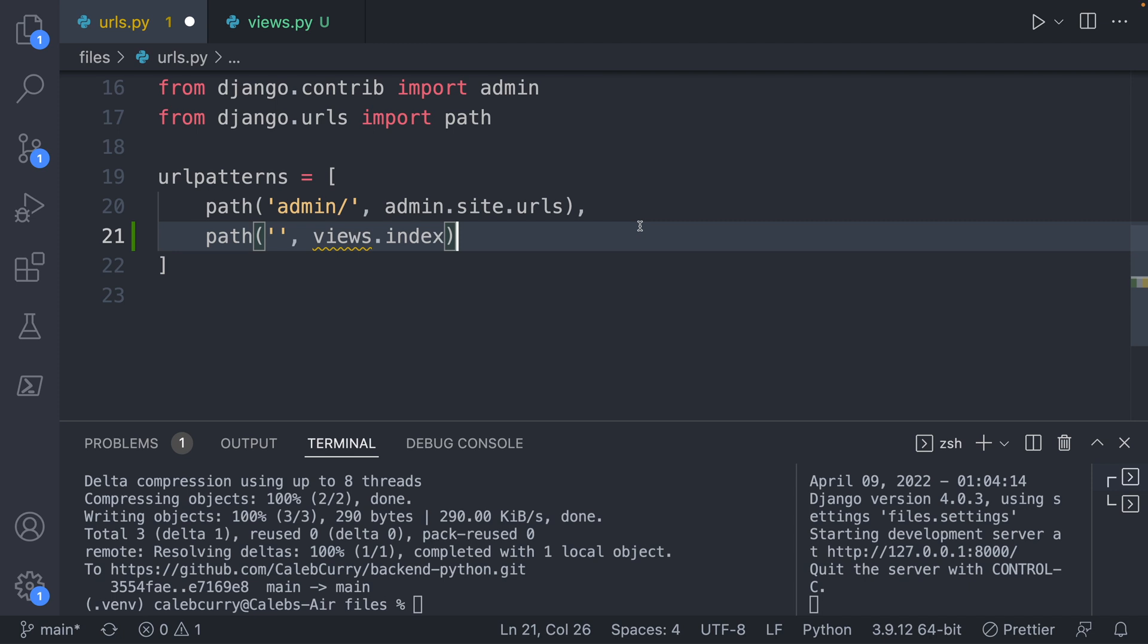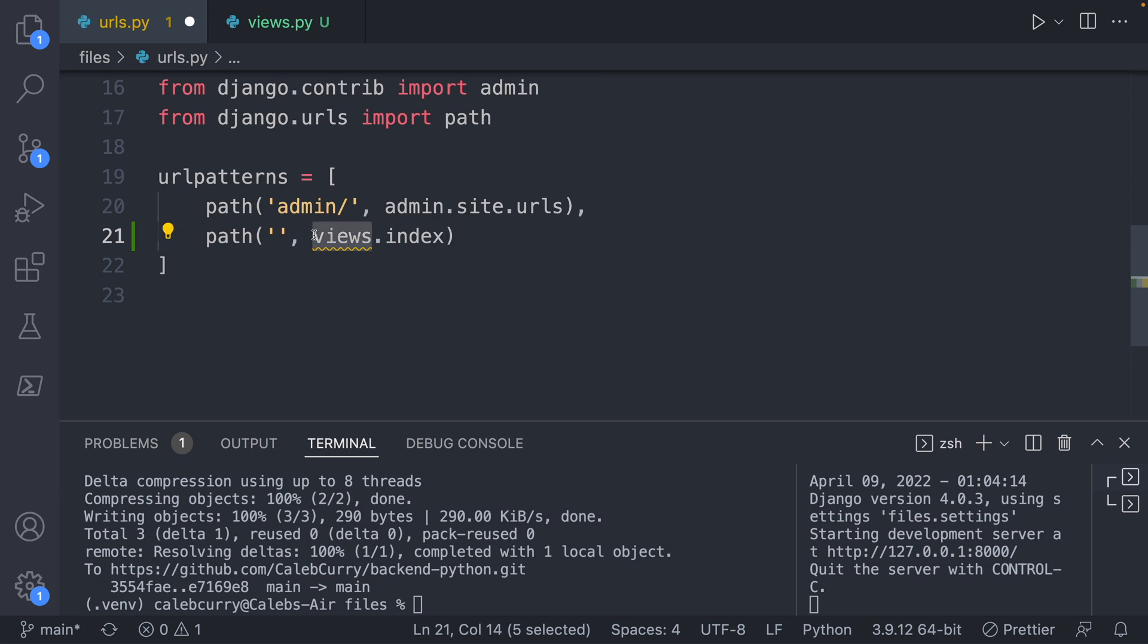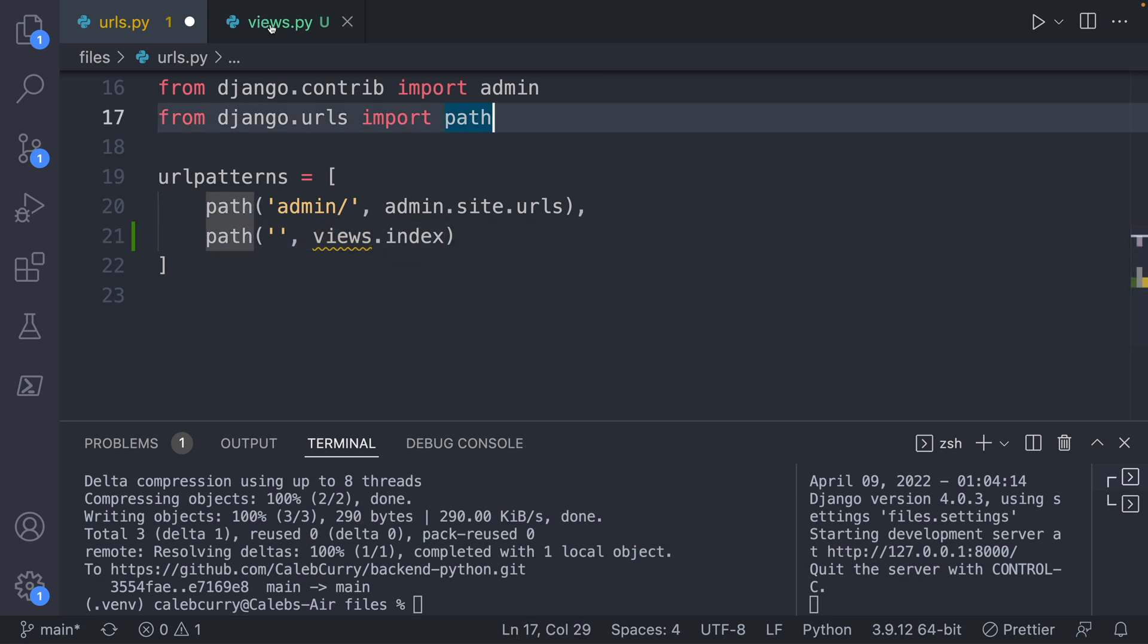So that's step one, but we're not quite there because for one, this is complaining that it doesn't know what views is. We didn't define what views is.